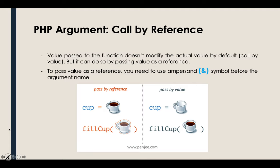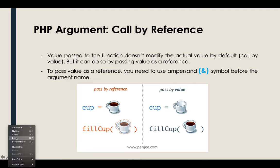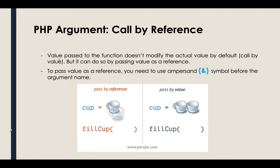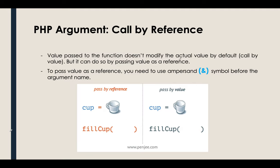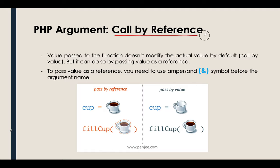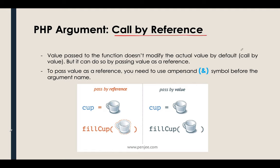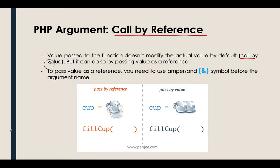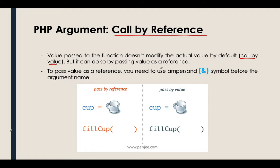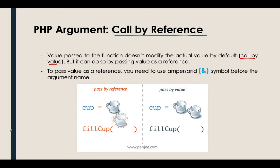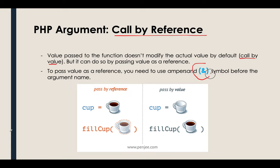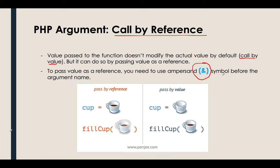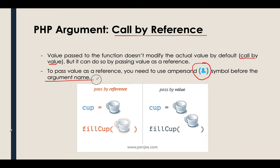If we will take a look on the definition, value pass to the function doesn't modify the actual value by default. This is by calling by value, but it can do so by passing a value as a reference. So if we will pass a value as a reference, we need to use an ampersand sign before the argument name or the parameter name.